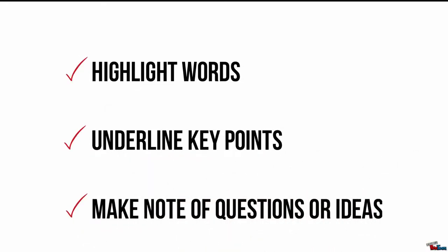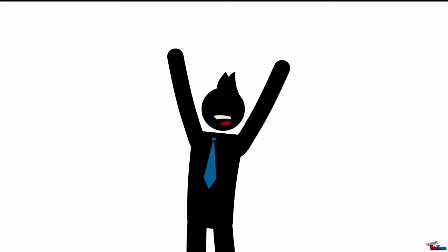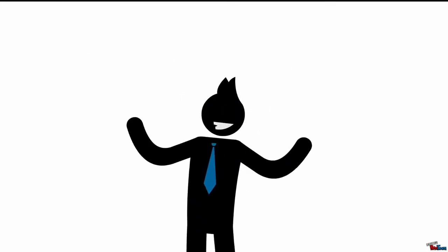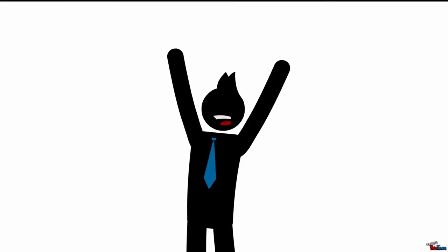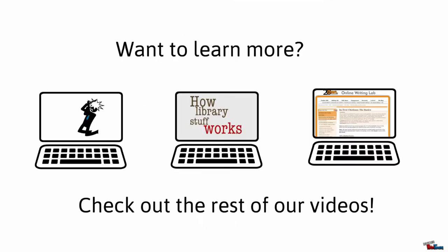Reading this way will do wonders for your productivity, making your research more efficient and more effective. Thank you very much.